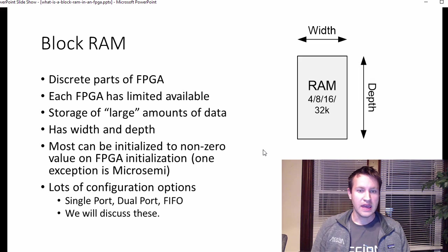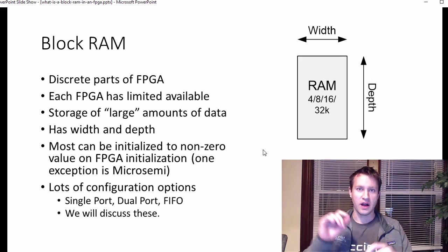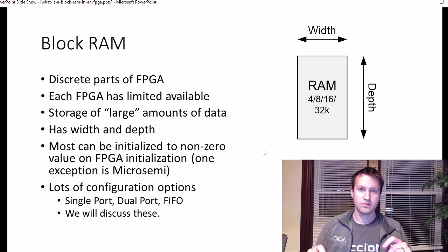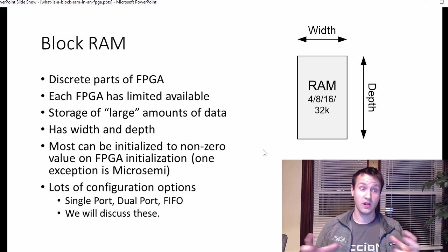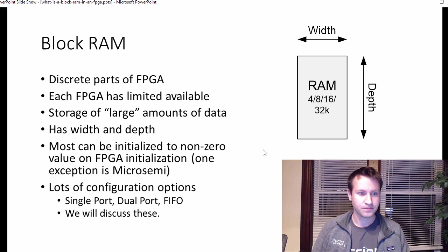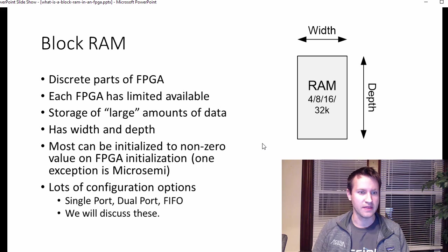You can't use individual bits of a block RAM in different parts of your design. You have to use the whole thing all at once. And I'll get into a little bit more details about that.